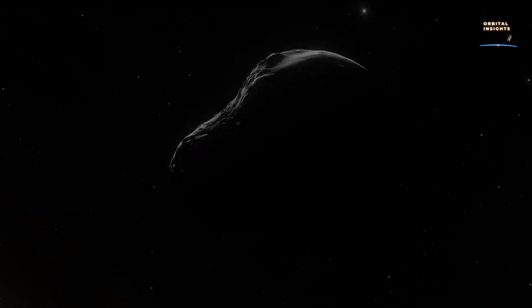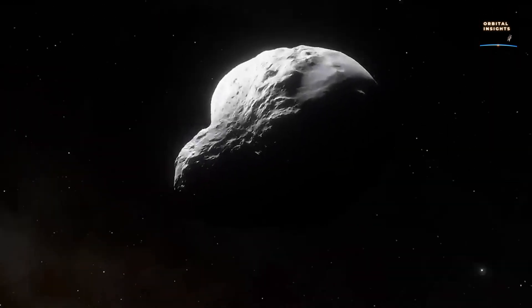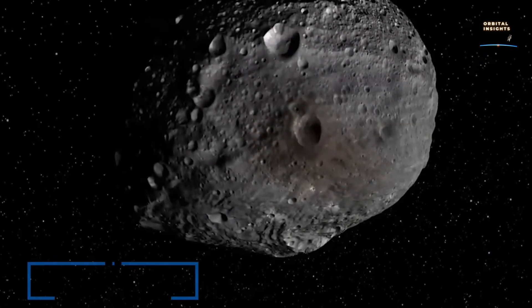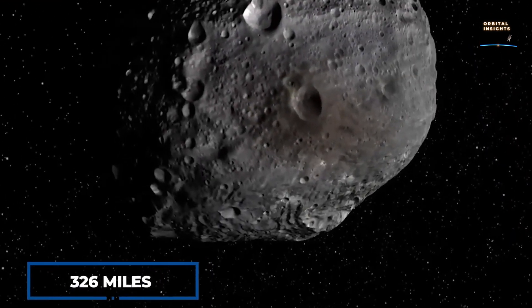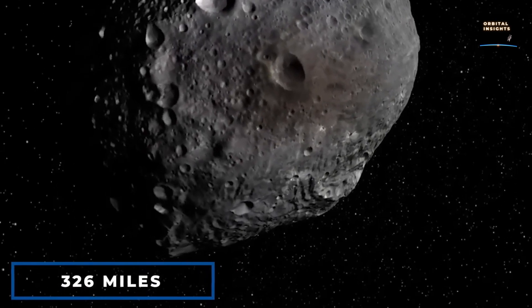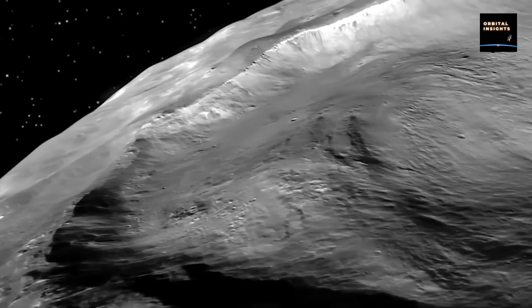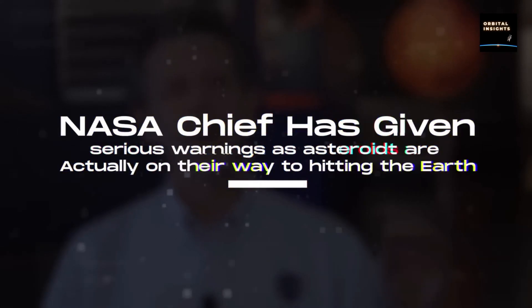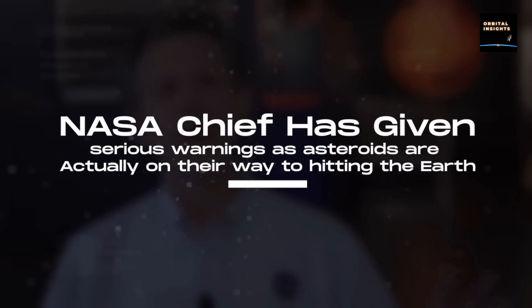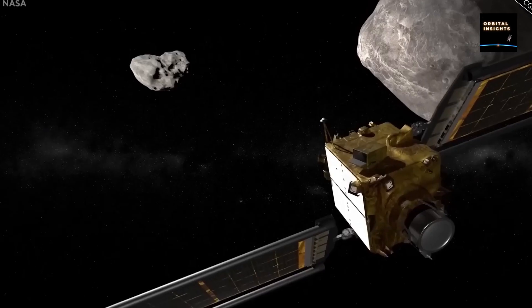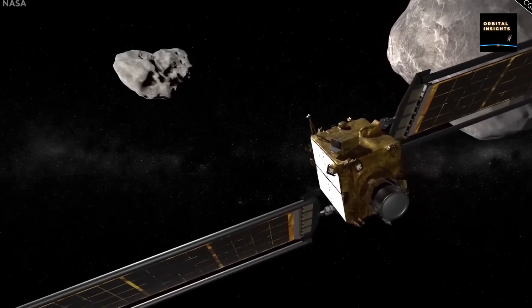In today's video, we'll be discussing a topic that has captivated people's imaginations for years: asteroids. NASA has recently issued an alarming report that a newly discovered asteroid may impact Earth in the coming week. Let's take a closer look at what we know so far.